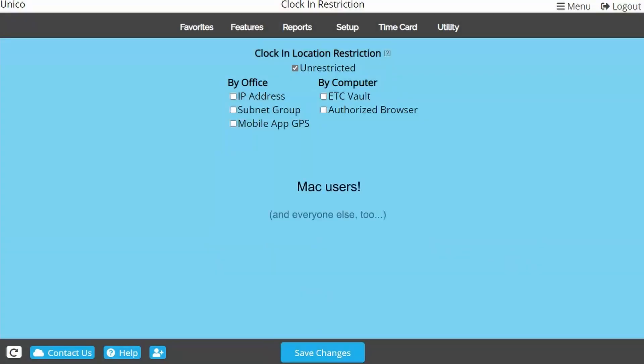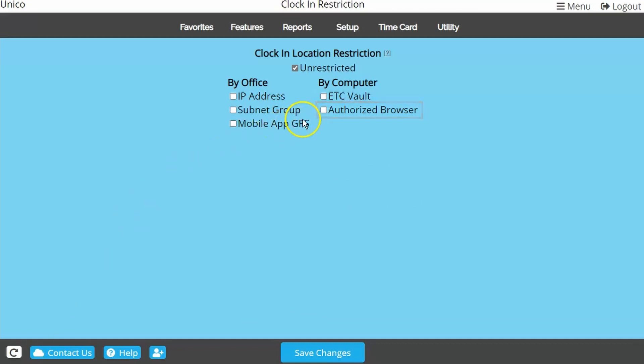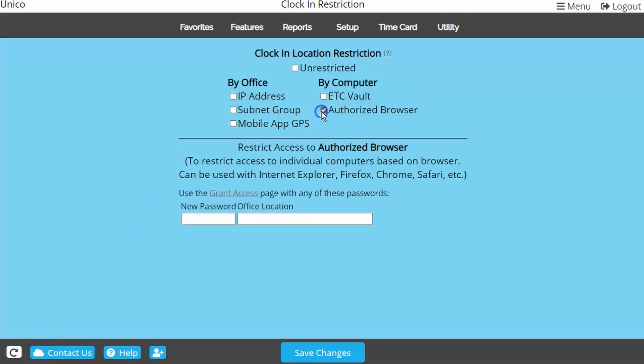Mac users, if you are needing restriction that works in a similar way to ETC Vault, you may try Authorized Browser. This restriction unlocks specific browsers on specific computers using a cookie.